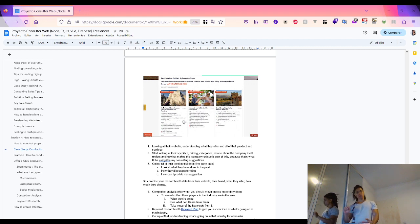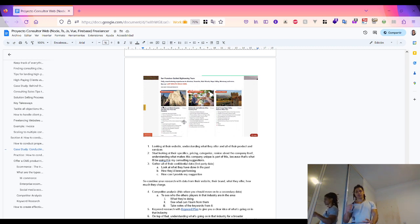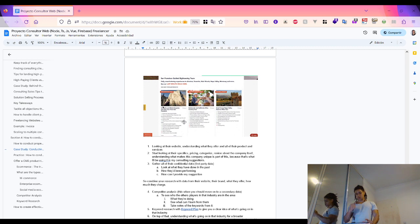In the competitor analysis, you identify who the other players in that industry are, what they do, and how you can learn from them, while also conducting keyword research using keyword planner tools to get a clearer idea of what's going on in that industry.